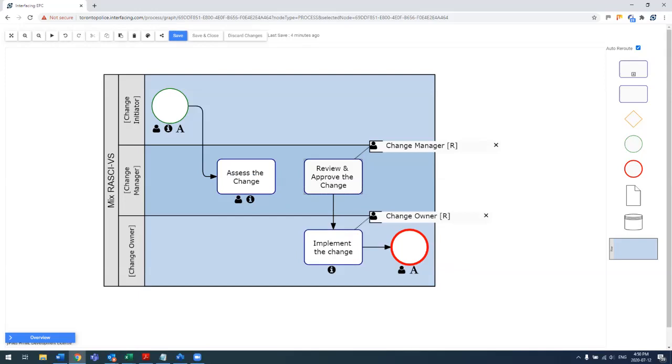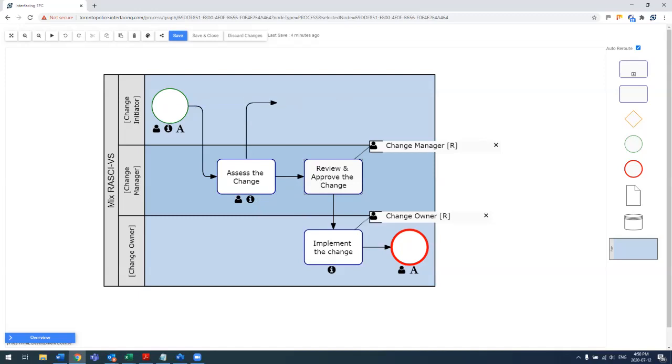Additionally, by simply holding down the mouse and then dragging, you see, I can add any transitions on the fly, meaning you do not need to drag and drop transitions. You can just simply hold down your mouse and then go ahead and link it to any other shape within the map.